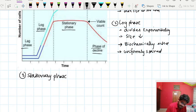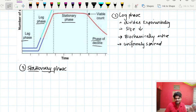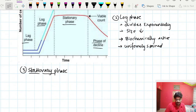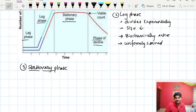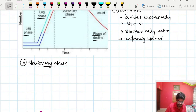The third phase is the stationary phase. In the log phase, nutrients are utilized and become reduced. Due to lack of nutrients, some microbes die while others multiply, creating a balance. The viable count graph shows a stationary line during this phase.